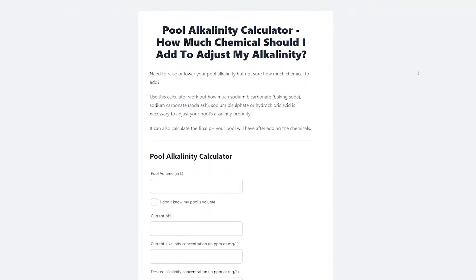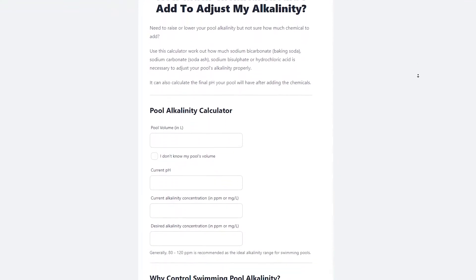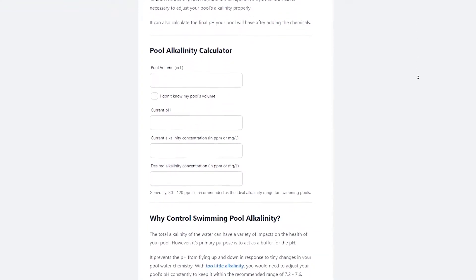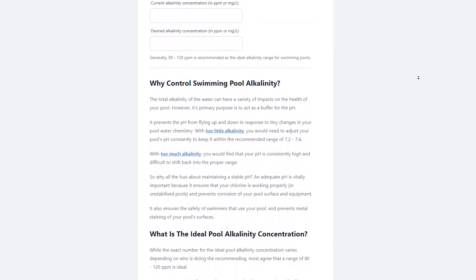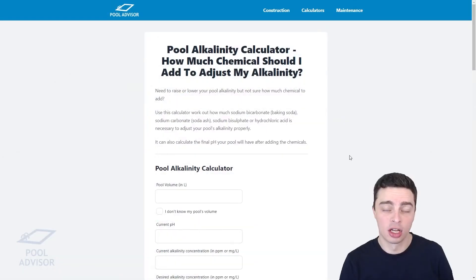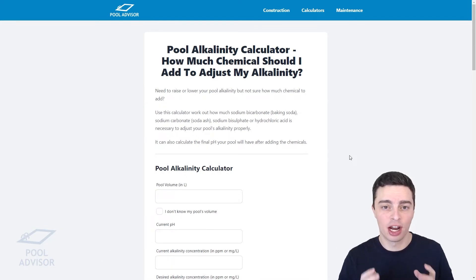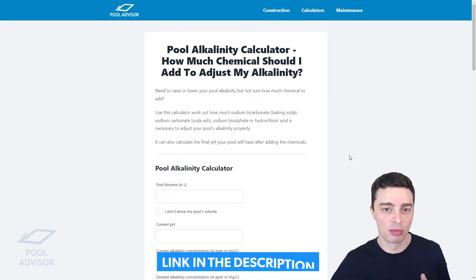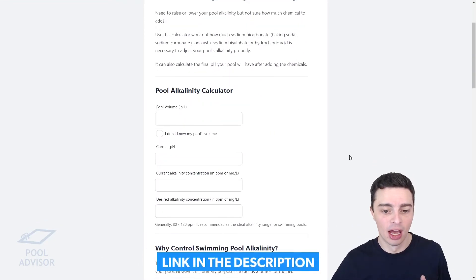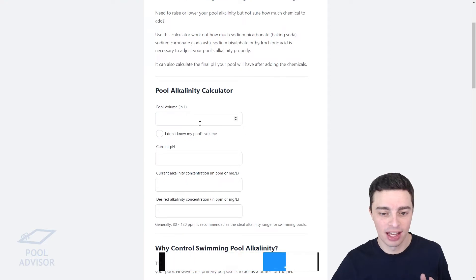Because this varies pool to pool, it's very difficult to tell people exactly how much they should add. For that reason, I've made an alkalinity calculator which lets you work out exactly how much soda ash to add to get it in the right range. Let's take a look at that right now — here is the alkalinity calculator over at pooladvisor.com.au, and there'll be a link to this in the description below.